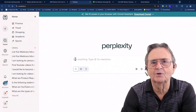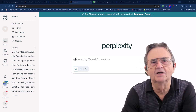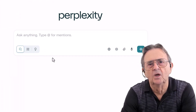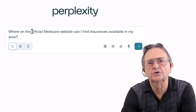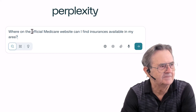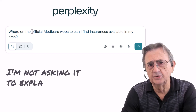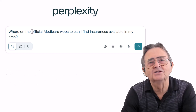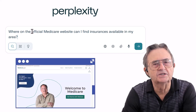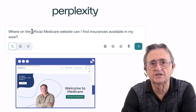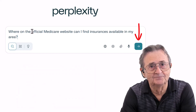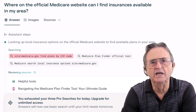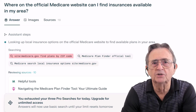We start with Perplexity — my personal AI research assistant, or as I like to call it, the librarian who never needs coffee breaks. I'm typing a very specific question: "Where on the official Medicare website can I find insurance options in my area?" Notice the wording — I'm not asking it to explain Medicare. That's like asking your mechanic to explain heart surgery. I just want the official government tool. Using AI like this is about precision — the difference between asking for a scalpel or a chainsaw. Perplexity uses the magic site:medicare.gov command, meaning it only searches official sources. No ads, no sponsored content.